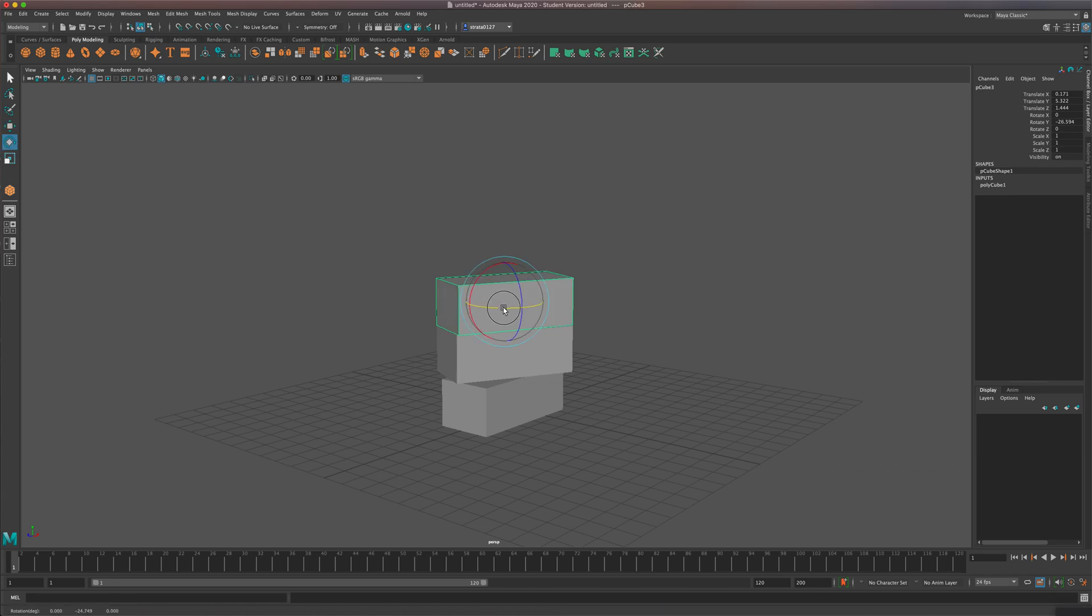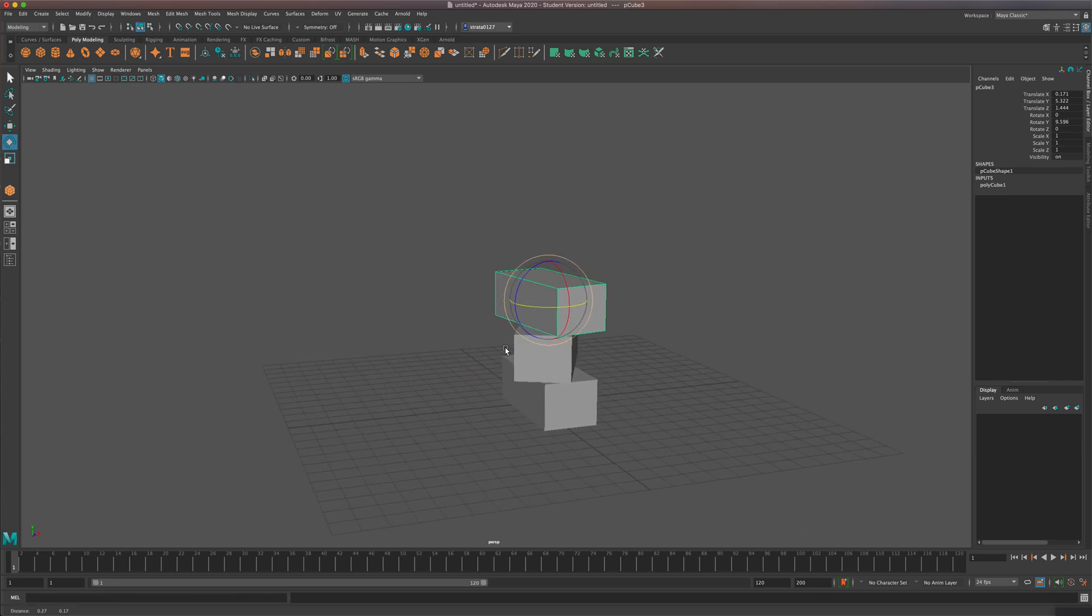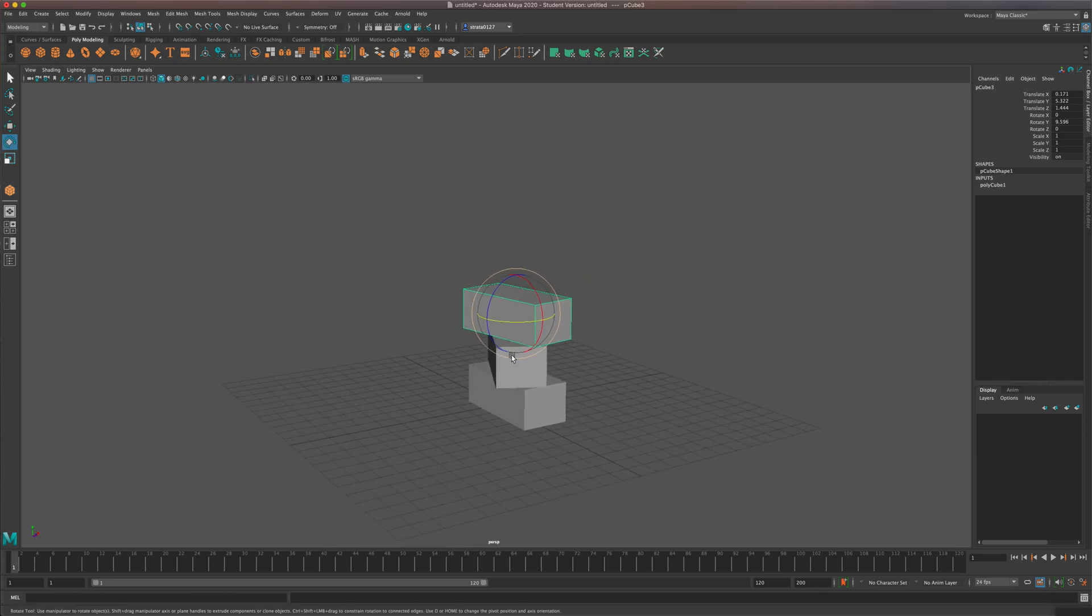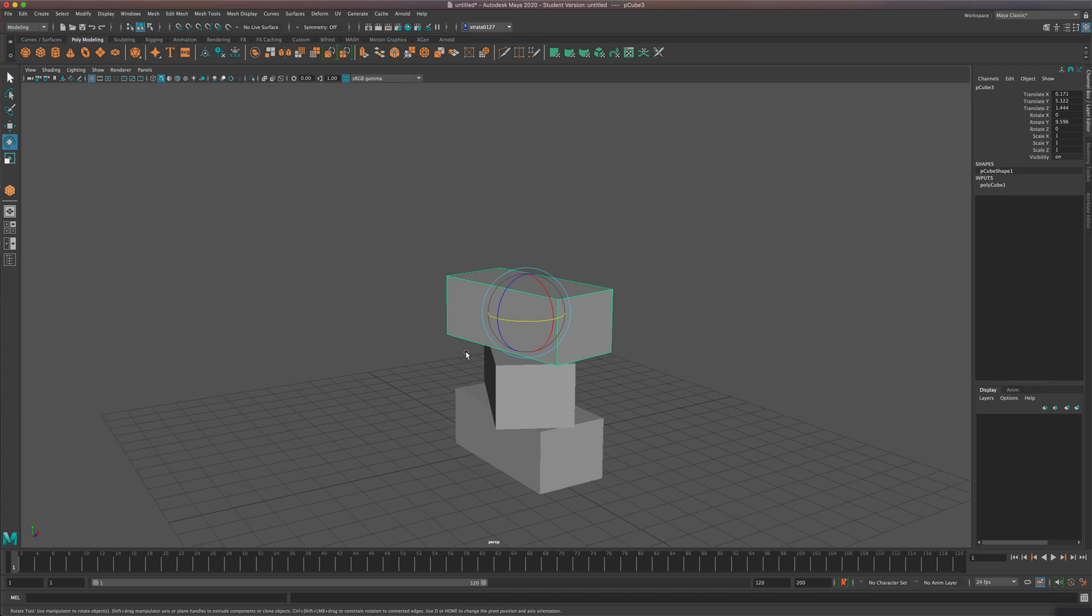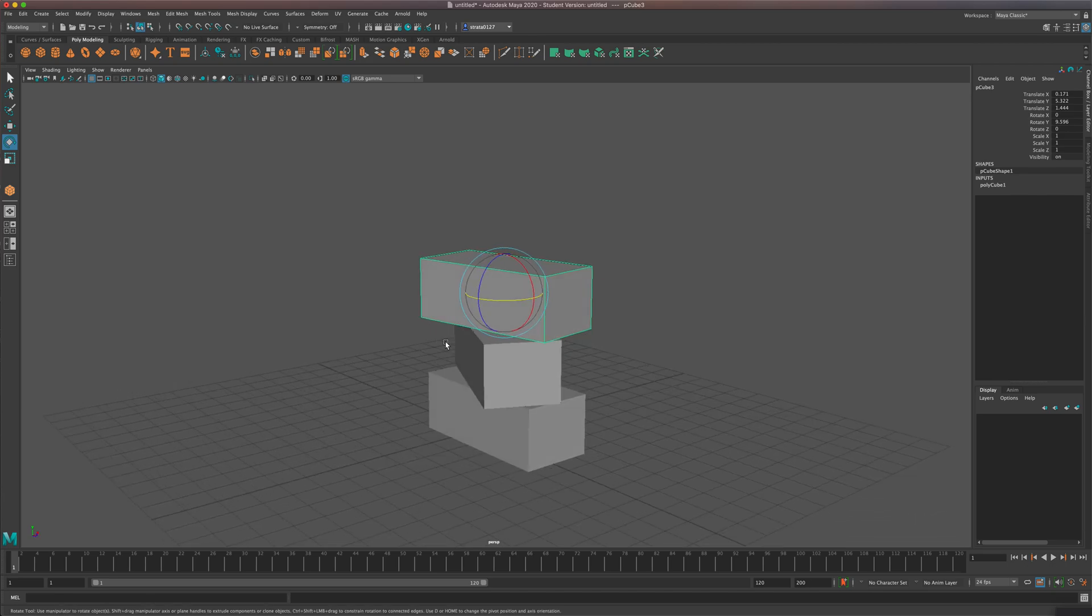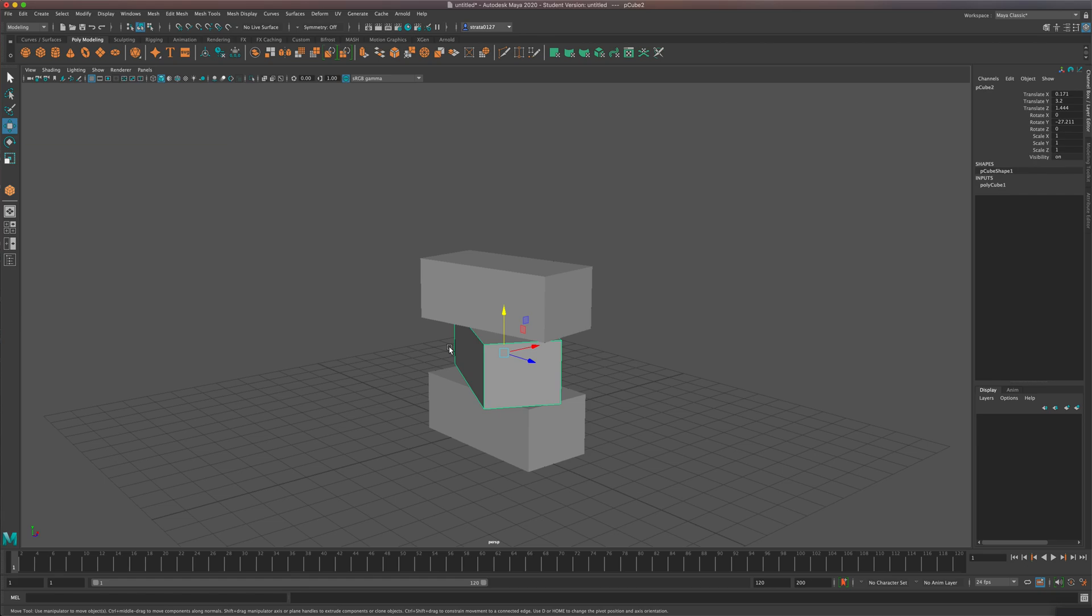And what I want to show you is that even though the cube or your shape may be in different rotations, this Duplicate Special Instance will still work.